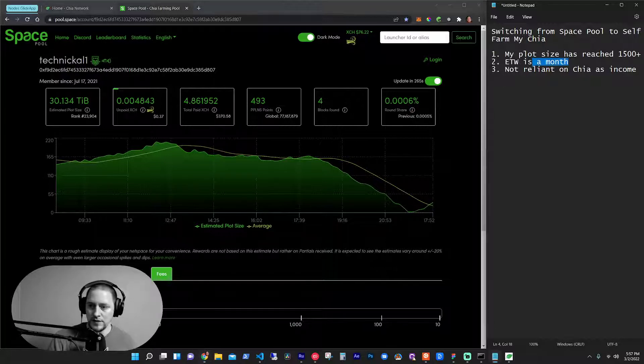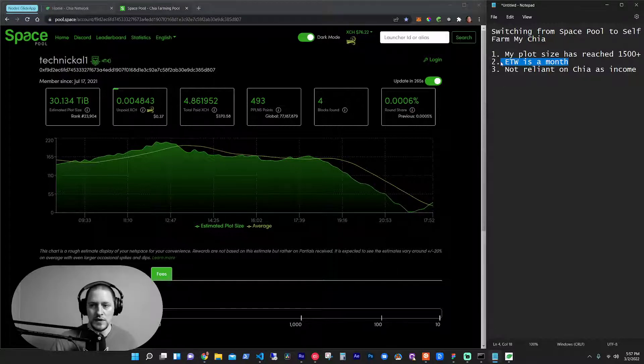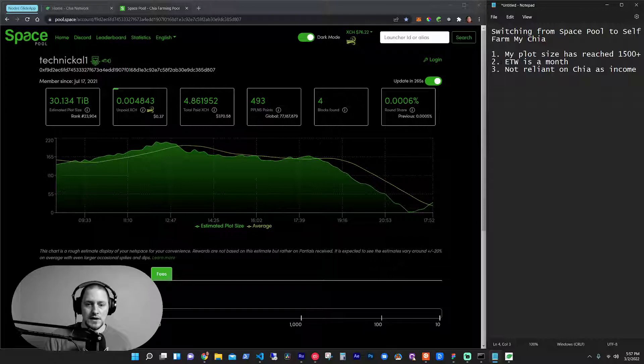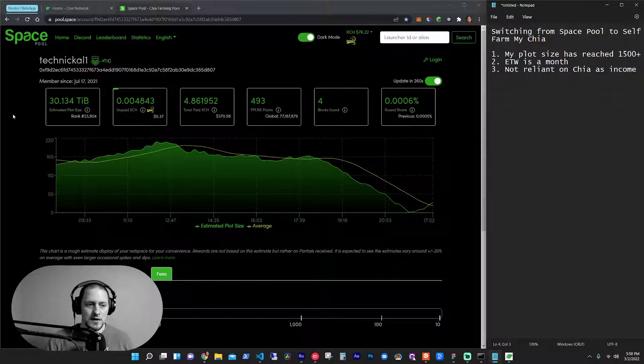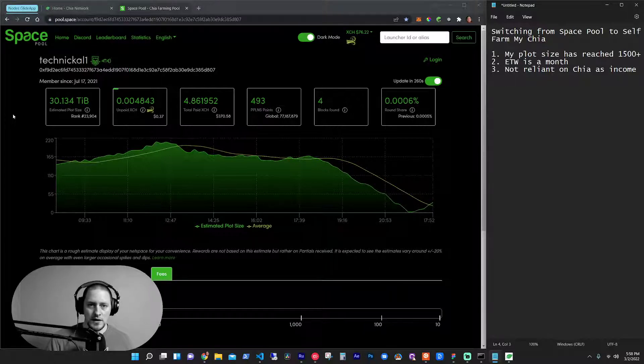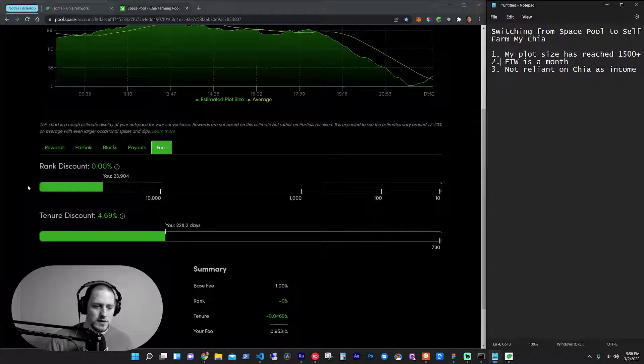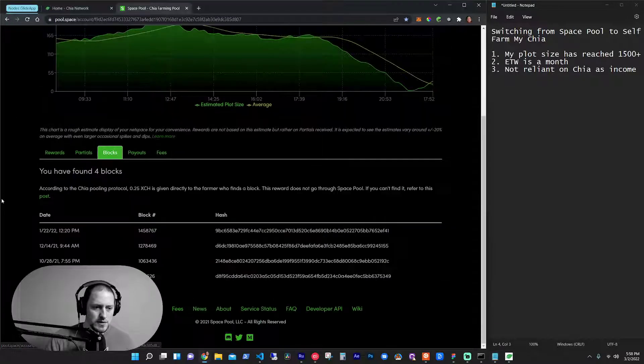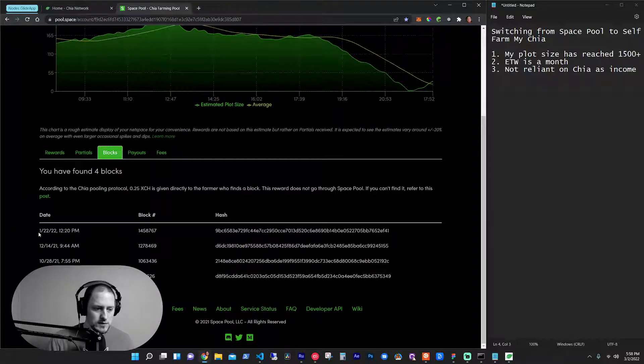Second is estimated time to win is a month. I'm okay with that. I'm good with that. Hopefully I can see that. I can hit a block. If you look at my blocks here on the pool, I've hit one January 22nd.